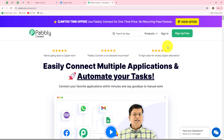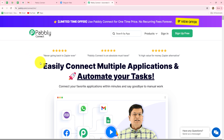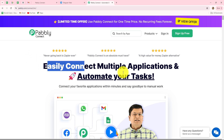This is the homepage of Pabbly Connect, which we can reach by typing the URL pabbly.com/connect in our browser. Here we can find two options: sign in and sign up for free. If you are already an existing user you can click on sign in, but if you are a new user you have to click on the sign up for free button. When you create your account you will get 100 free tasks every month to explore the software and test multiple automations.